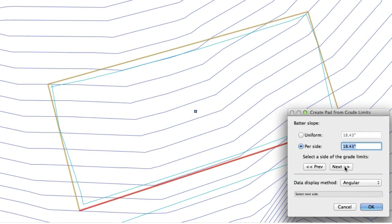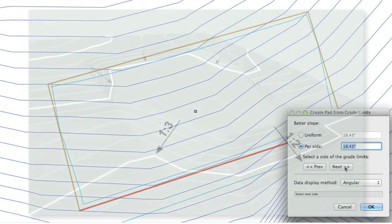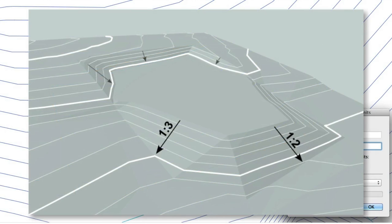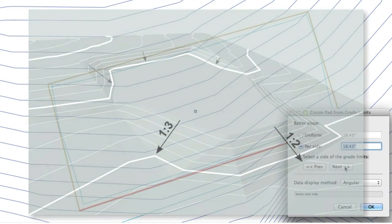Whether by angle, percentage, or ratio, the varied batter slope option in the pad from grade limits tool provides greater control when setting terrain modifying pads on your site.